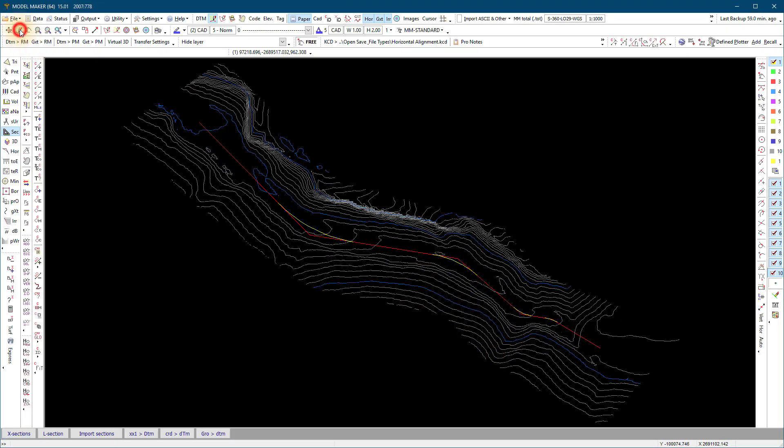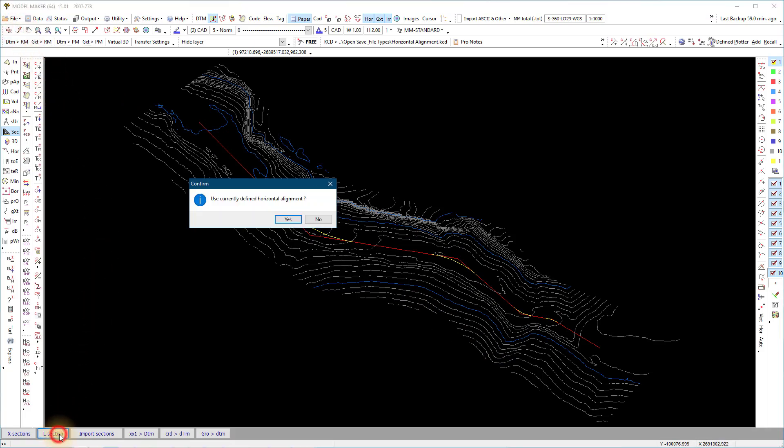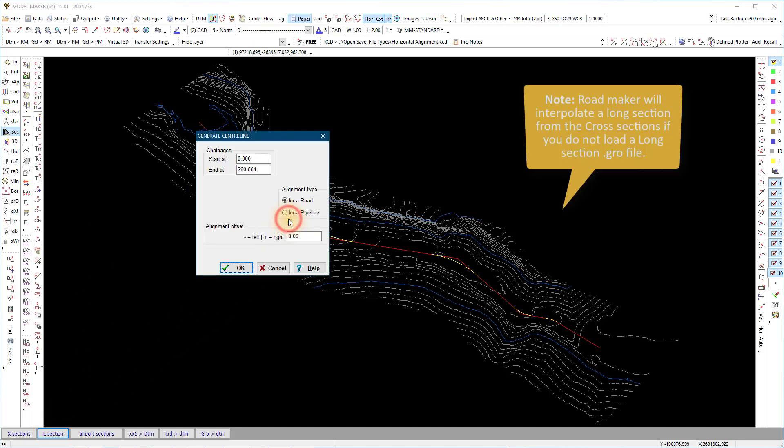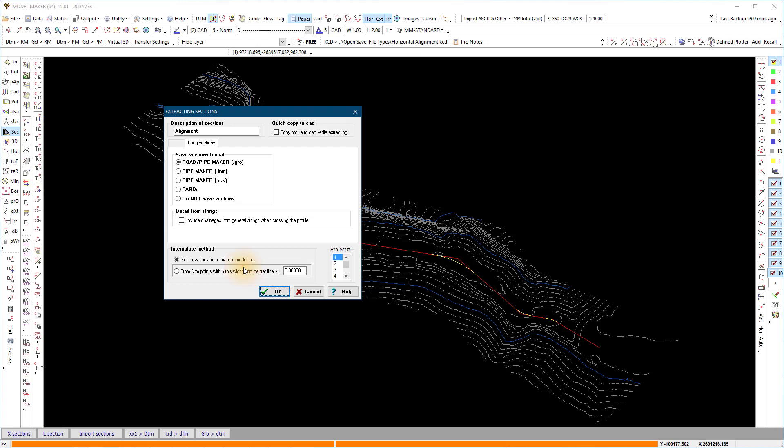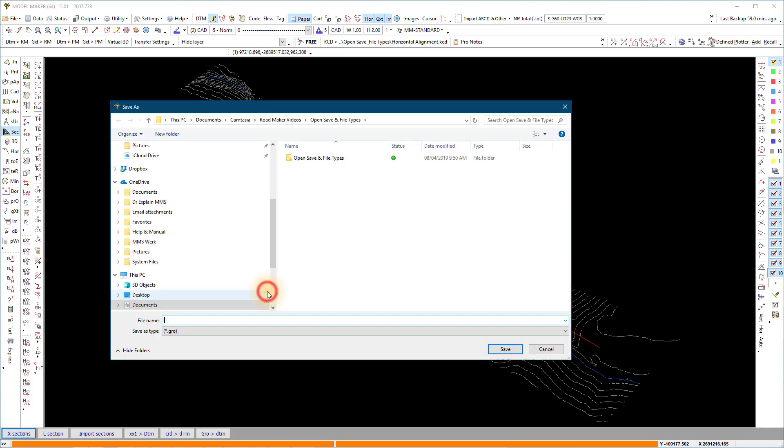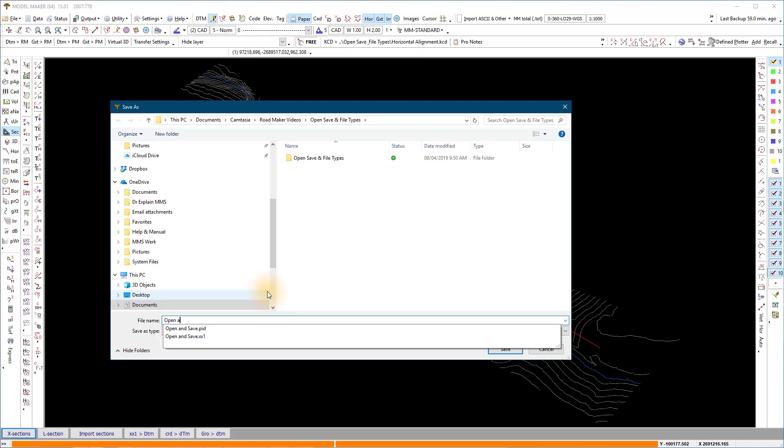The long section is additional and not necessary if the survey is flat. Save the long section file as a .gro file with the same name as the above .pid and .xx1 files.